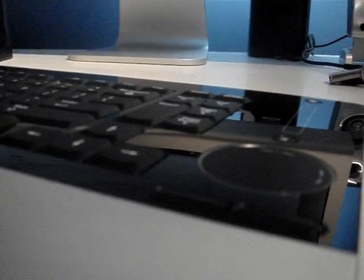Super flush mounted keys, almost resembles those found on the MacBook Pro.